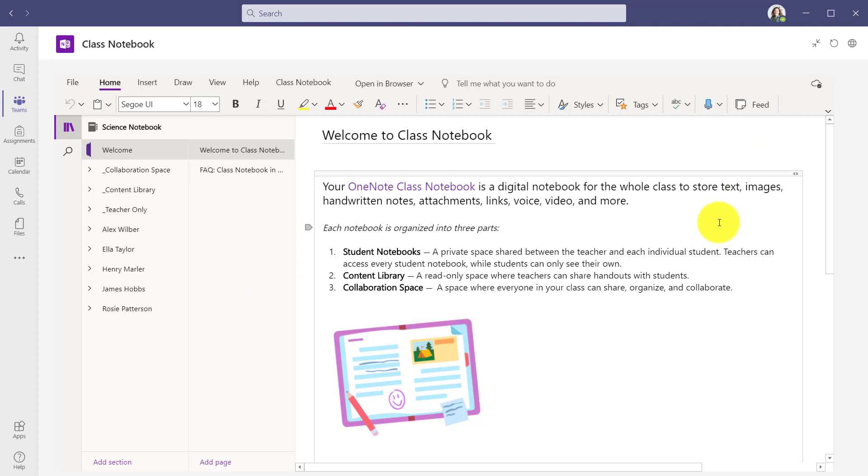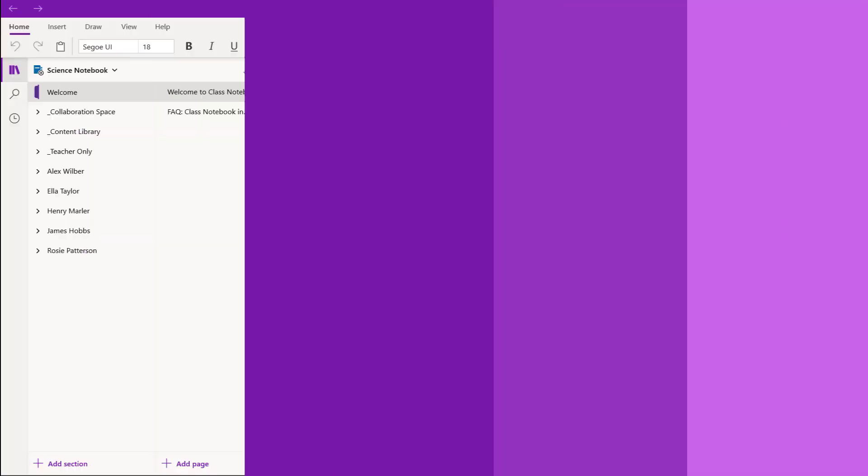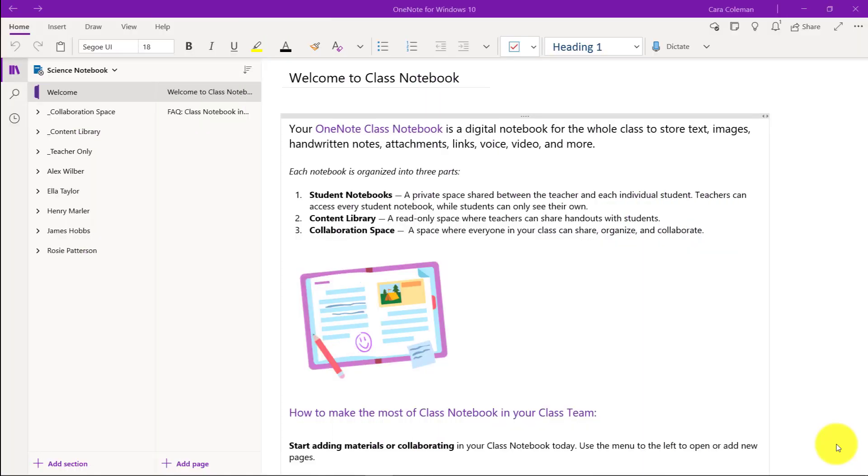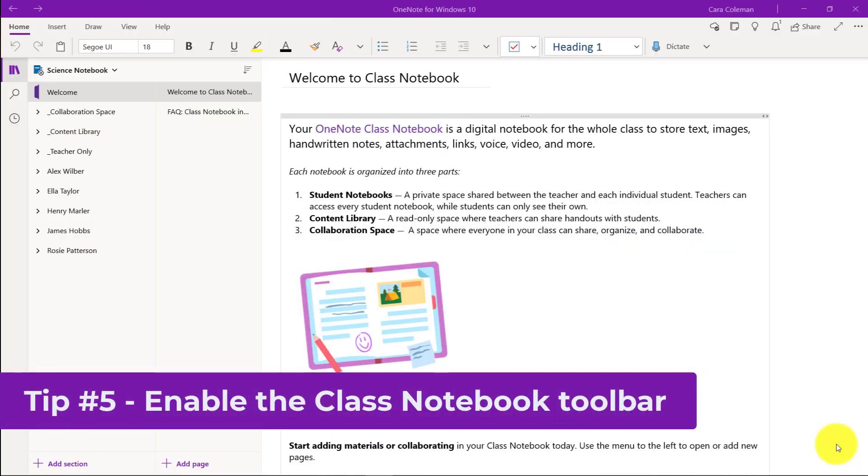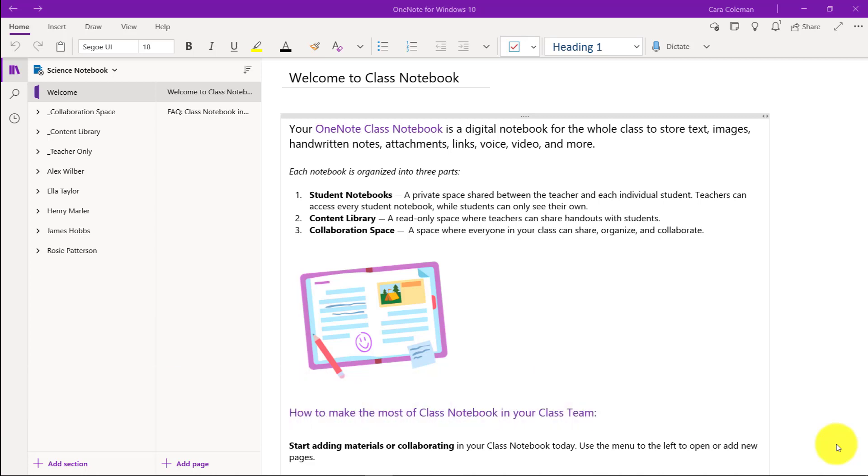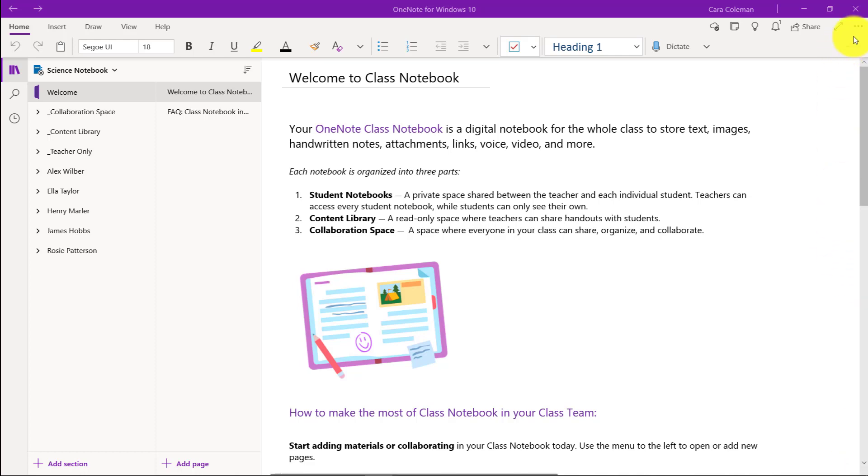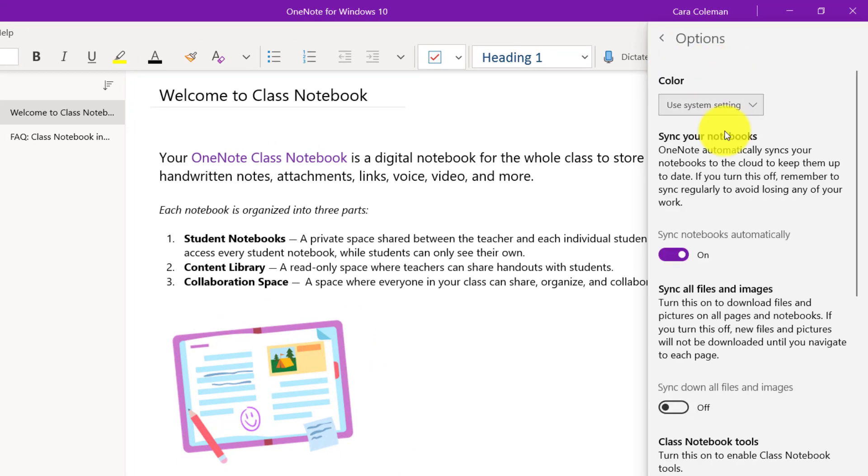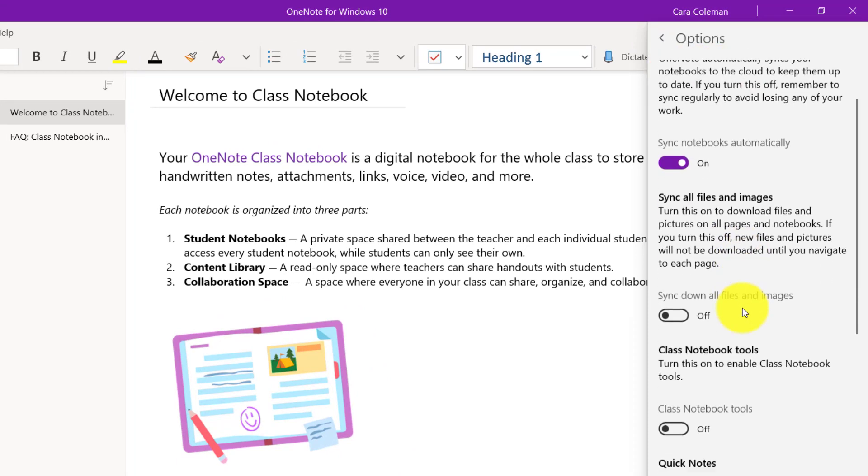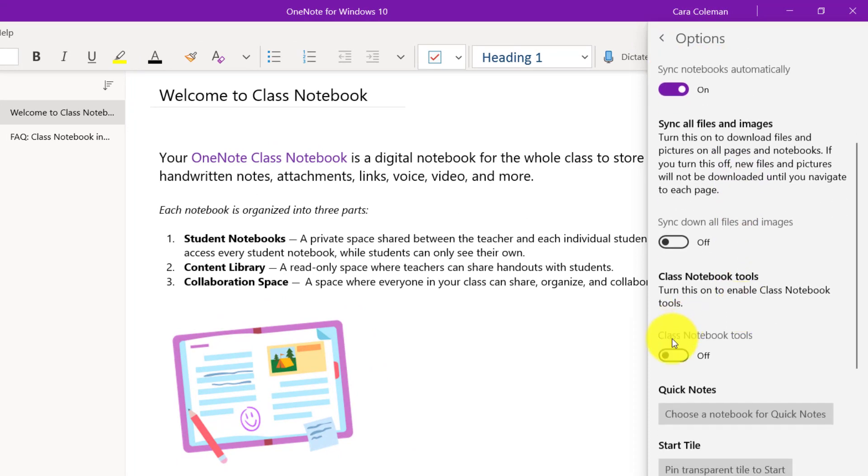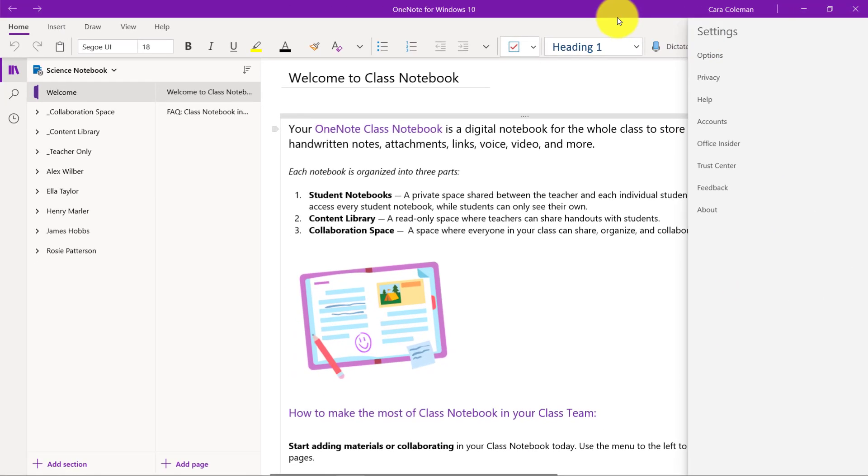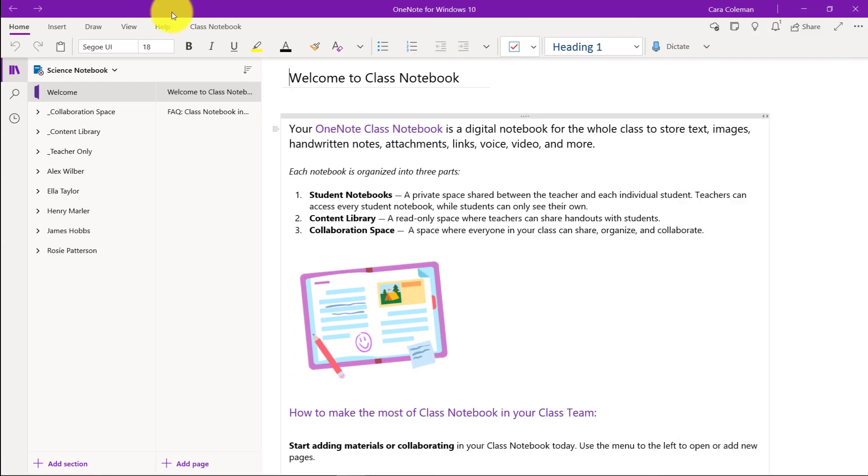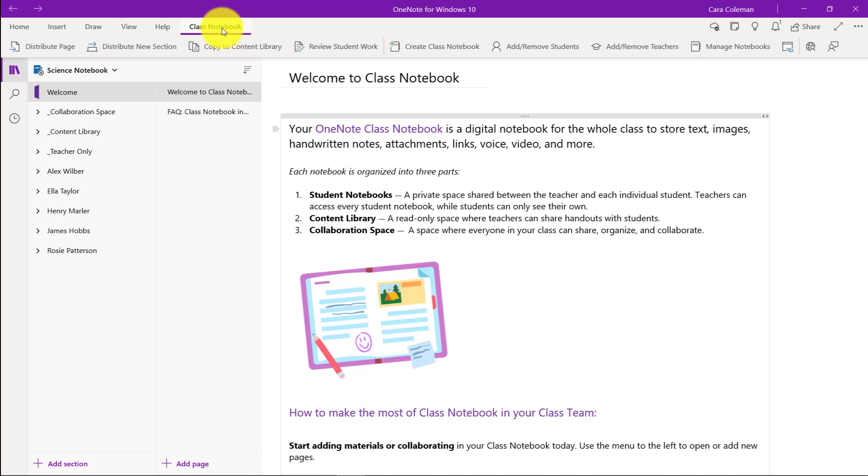The fifth tip is making sure your class notebook toolbar is turned on. I'm here in OneNote for Windows 10, but this also applies to OneNote for Mac and iPad. If you have the web version of OneNote, the toolbar is already there. I'm going to go to the menu and choose settings. Then I'll choose options and scroll down and you will see class notebook tools. Make sure that is on and then go back here and it just appears. Now there's the class notebook toolbar.